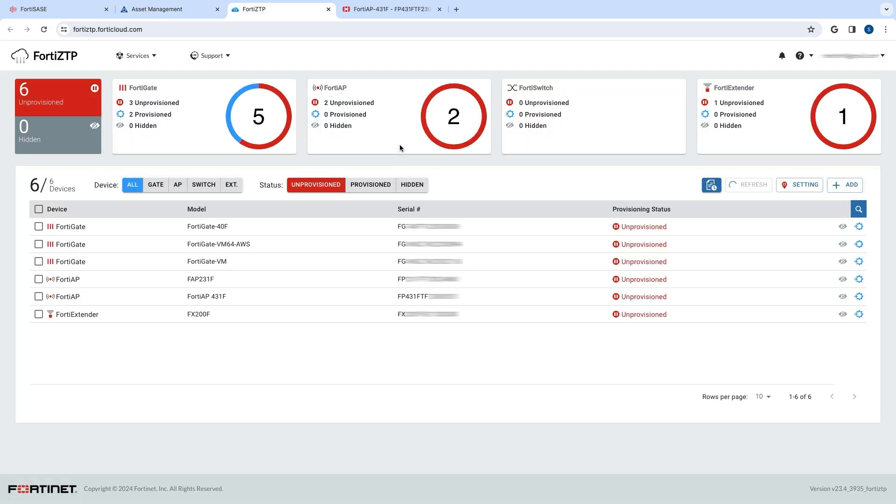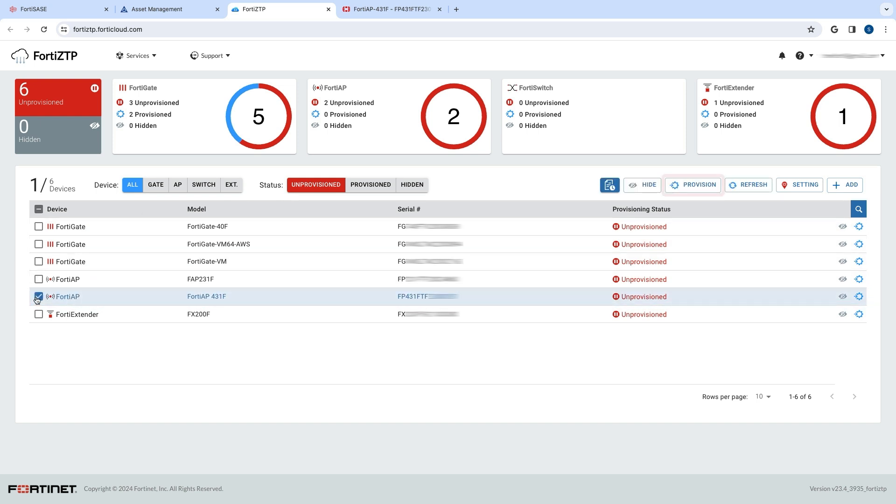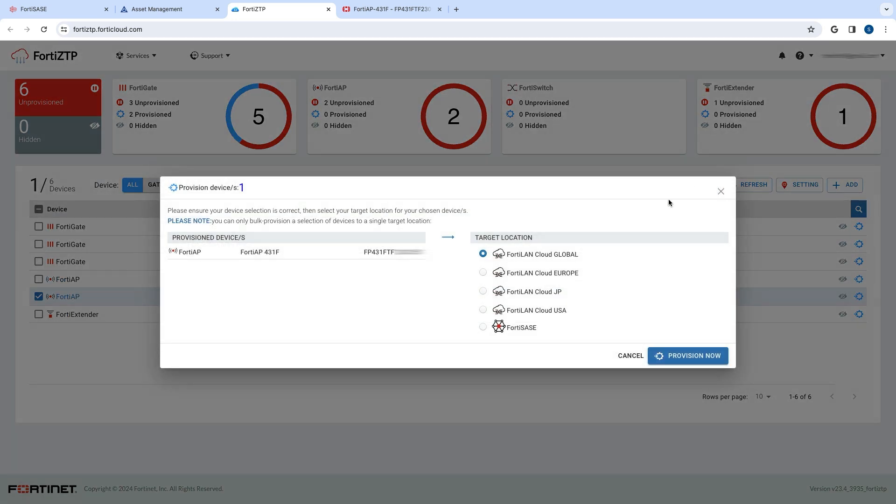On FortiZTP, you will see all of your unprovisioned devices. Select the device you are adding, then click Provision. For the target location, choose FortiSASE.